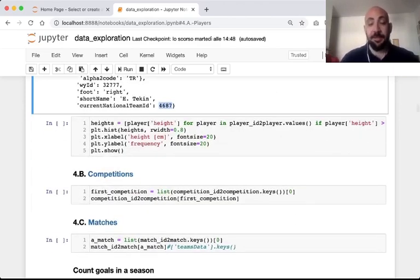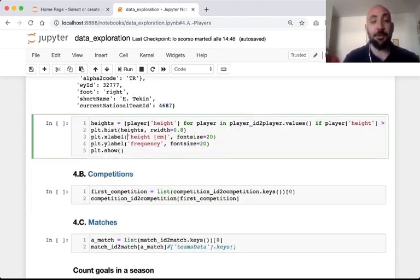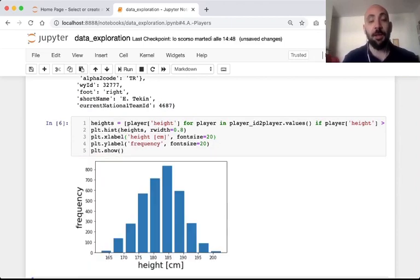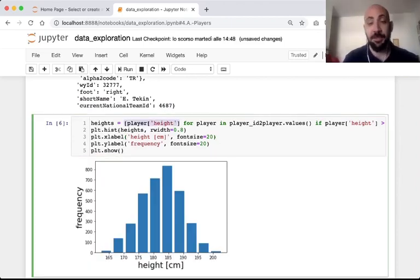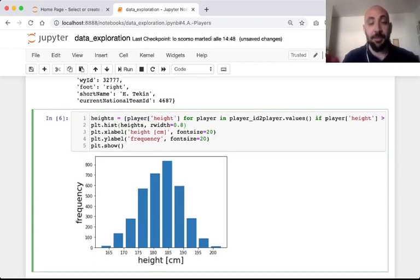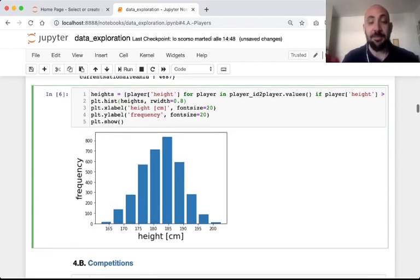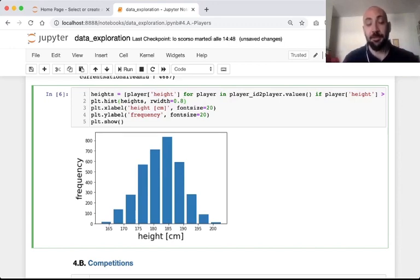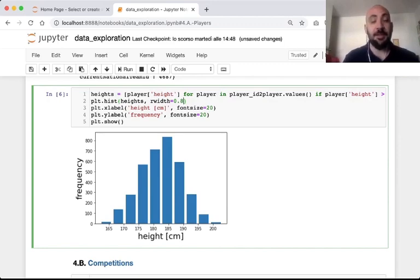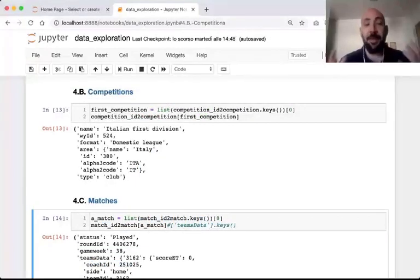We may do a lot of interesting analysis on this data. For example, here we take all the heights of the players and plot a histogram. As we may see, on average the height of the players is 185 centimeters, with extremes of two meters on the right and 165 centimeters on the left.